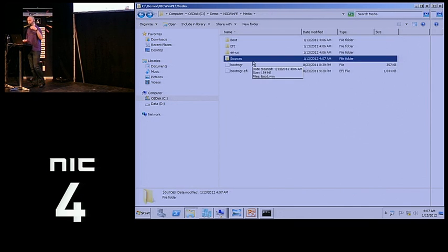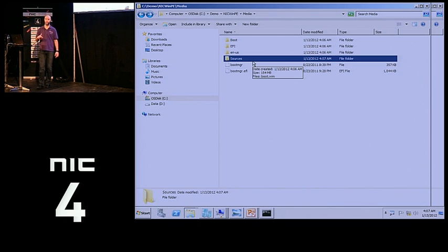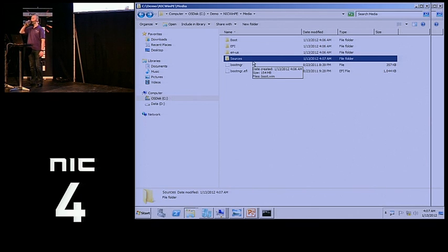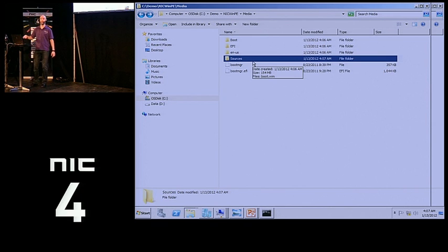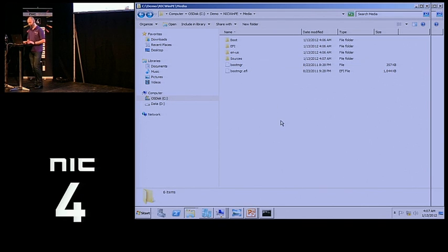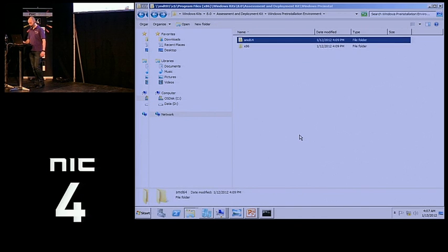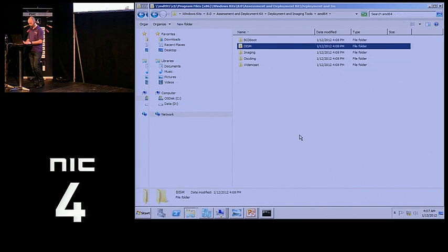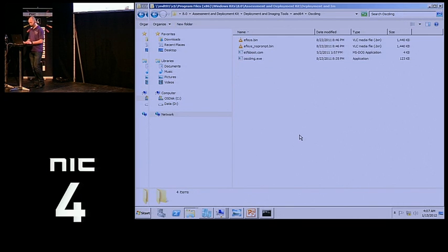Now I simply need to make it bootable. The key to making a boot image bootable is a small boot sector file called etfsboot.com — which stands for El Torito File System. El Torito is actually a restaurant in Irving, California where the people who developed the standard used to have lunch — that's why they named the file etfsboot.com. Very important to know this. I also have the EFI version for EFI systems. I'll copy these files, then run oscdimg with the boot sector and the media folder to output a nick.iso file.